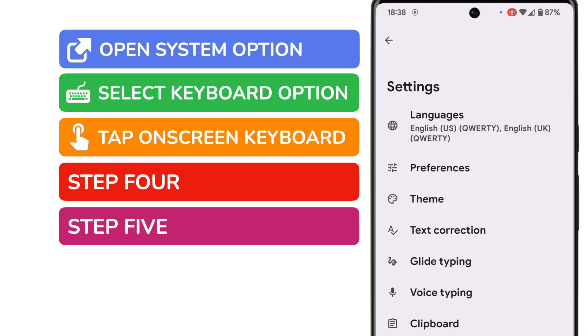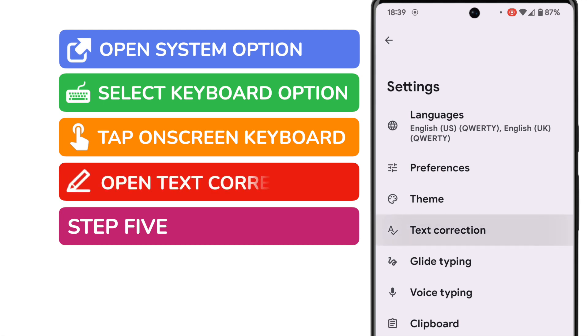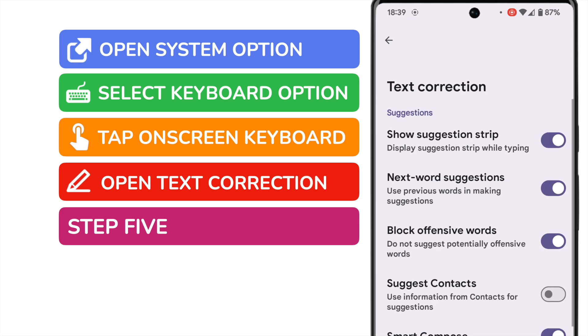Another long list of options is presented, but you'll be glad to hear we're almost finished. We're of course interested in text correction, a little way down this list. Let's choose it to look at our final set of options.